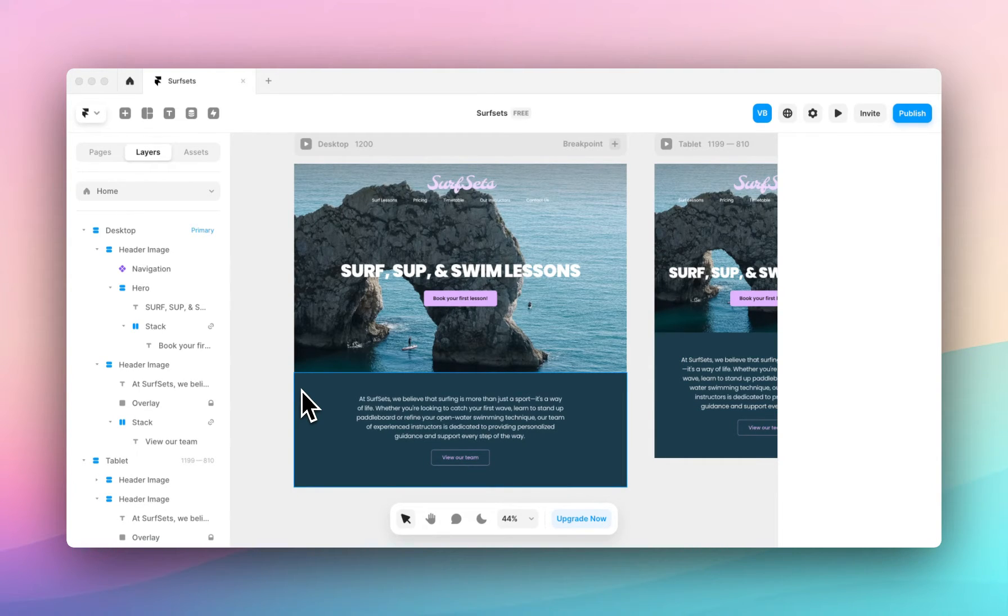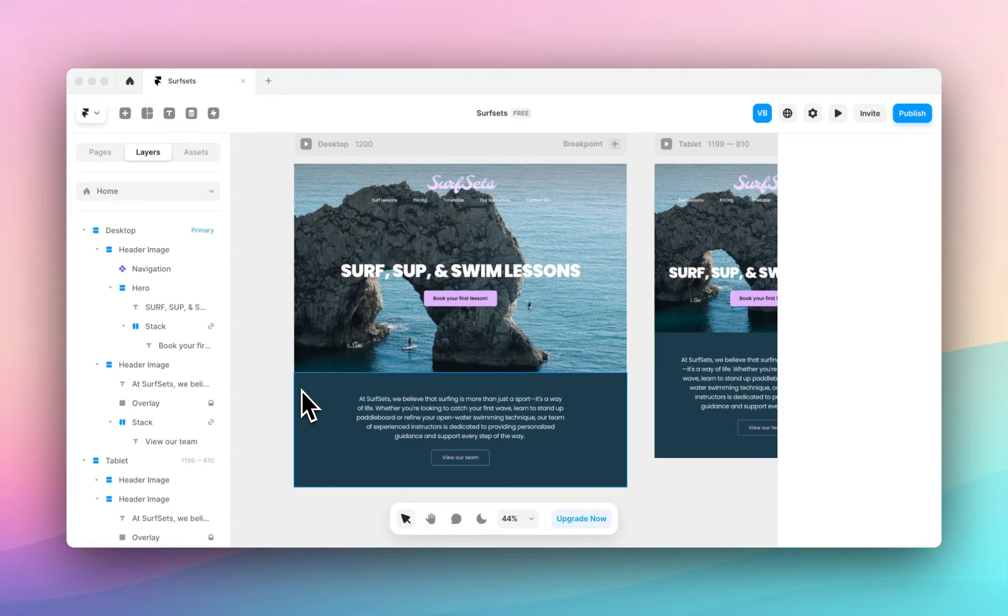Hey, it's Victoria from Coastal Themes and today I'm going to show you how to add a background to a section on your Framer project.